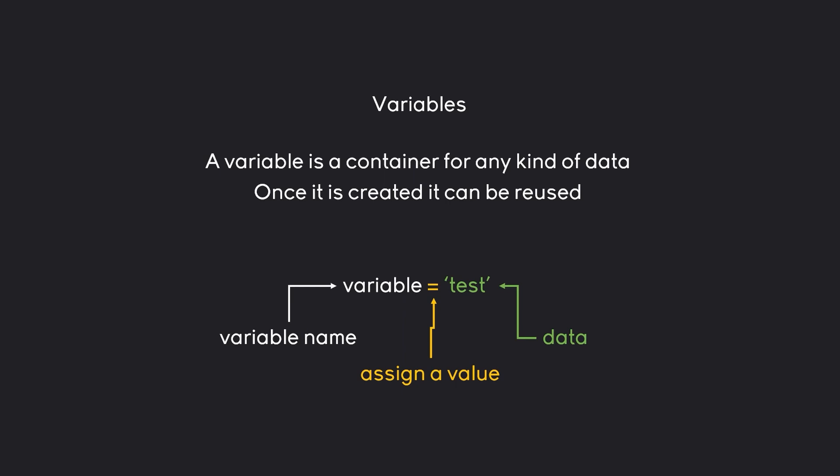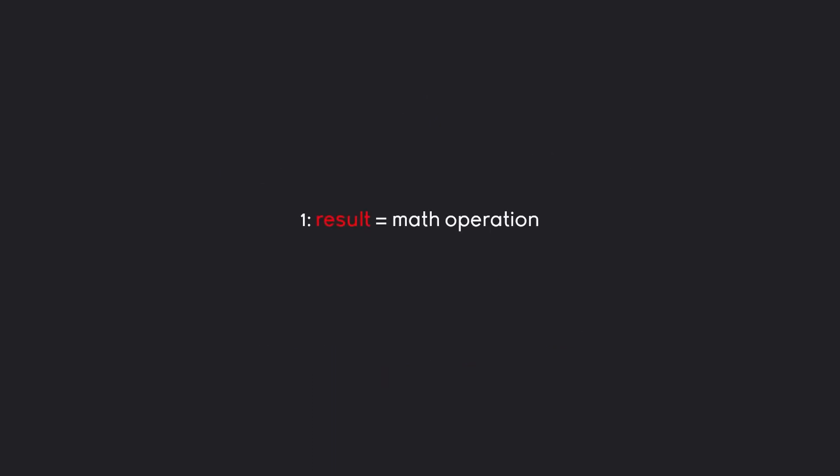This instead of a word could also be a number like 1 and it could be anything else. But how you would solve the earlier problem is you would first store the math operation result in a variable called result. And then this result you would print on the next line.